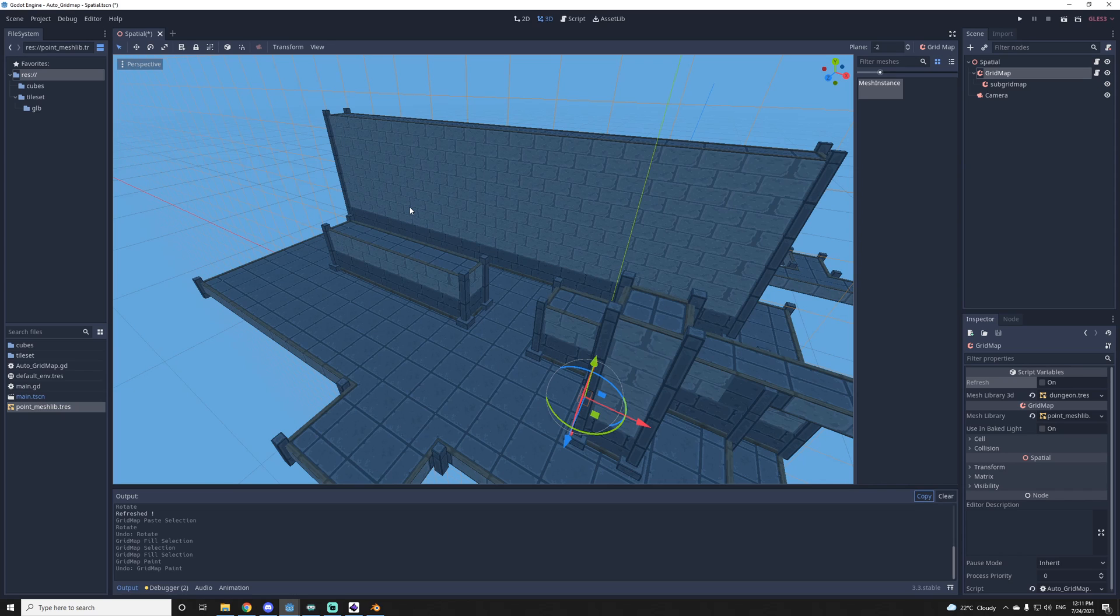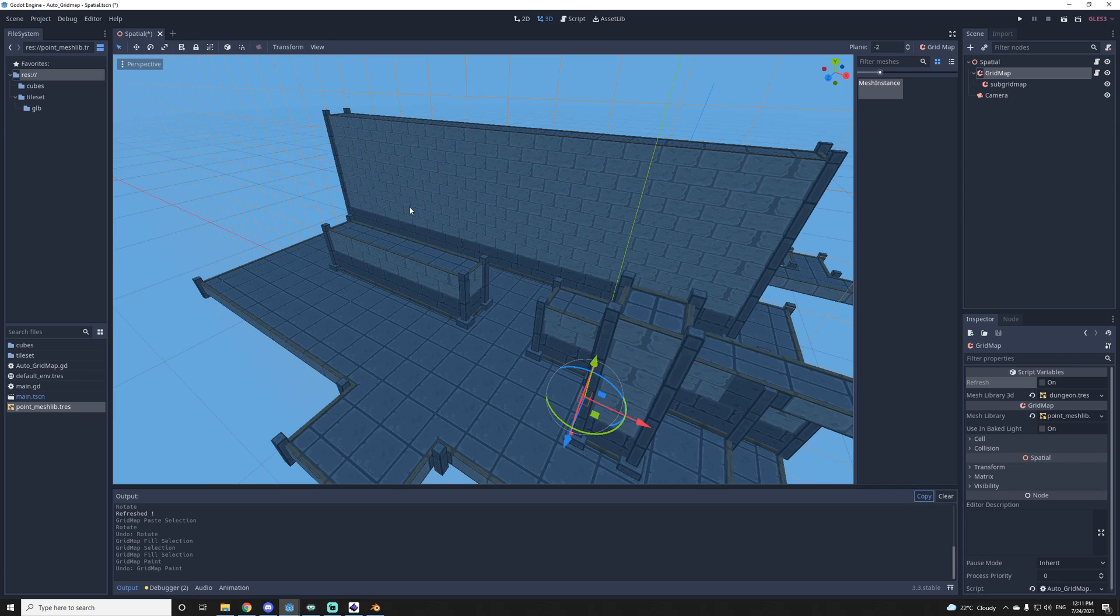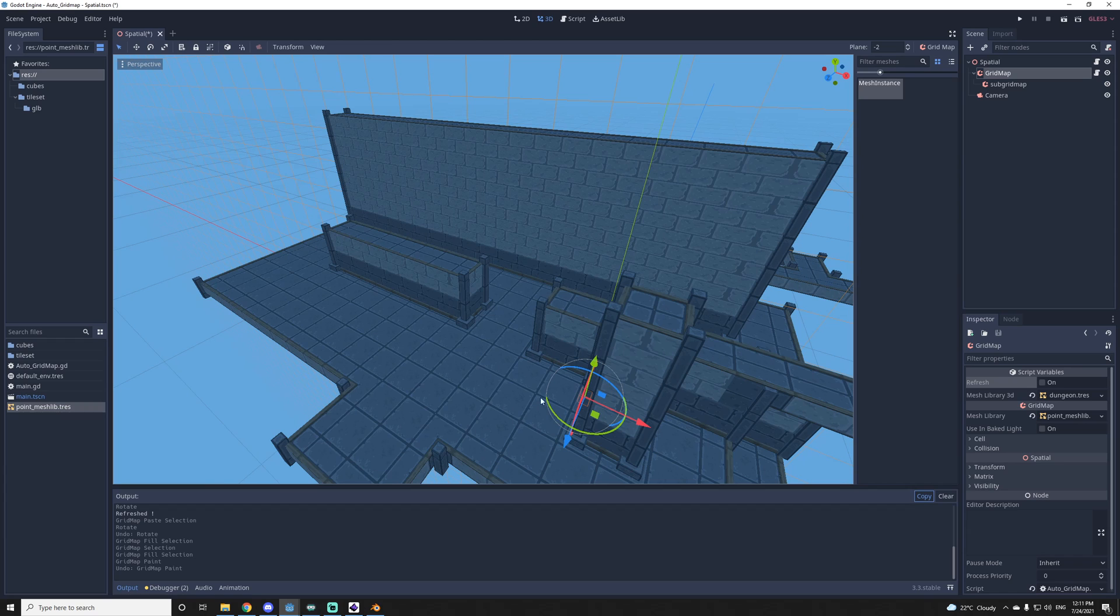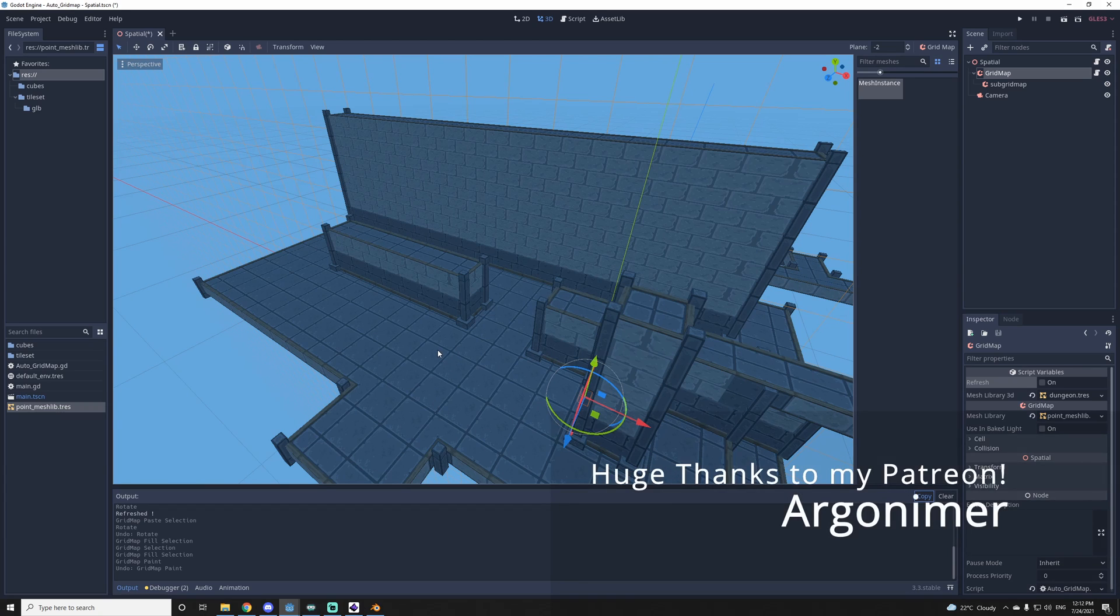So yeah, that's pretty much it for this tutorial. If you have any questions, you can leave them in the comments or you could come on the Discord to ask them. It might be faster to answer. And yeah, the code and two tilemaps. There's going to be this dungeon tilemap and a grass, dirt and grass tilemap on the GitHub. You can get them and just play with them. Yeah, that's pretty much it. So thanks for watching and I'll see you next time, I guess.